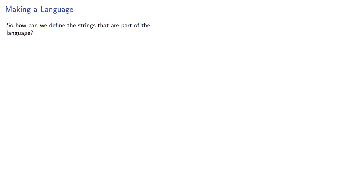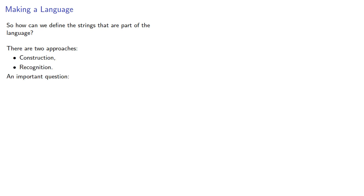So how can we define these strings that are part of the language? There are two approaches, which we can call construction and recognition. And eventually this will lead to an important question: is a string an element of a language?